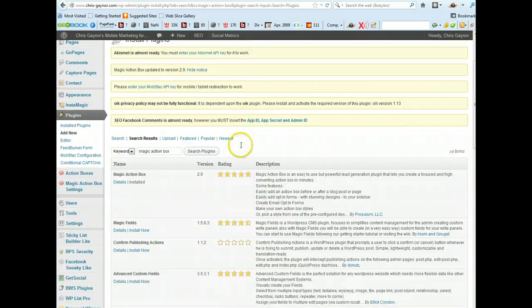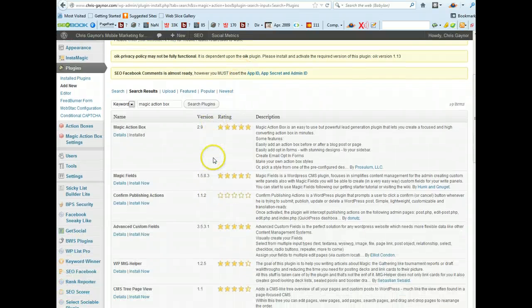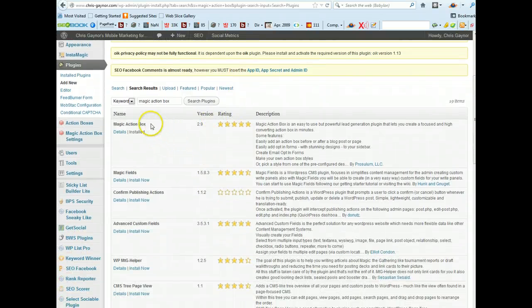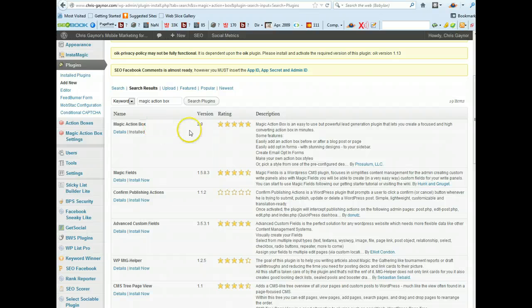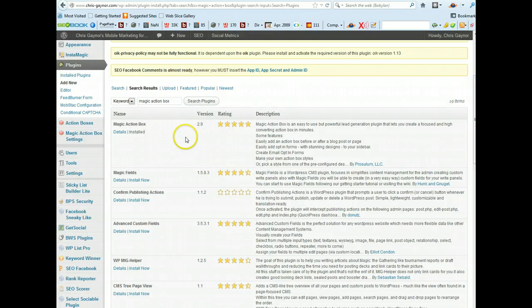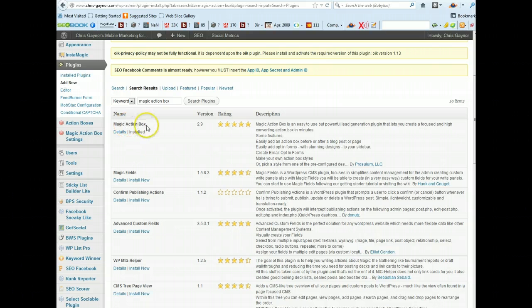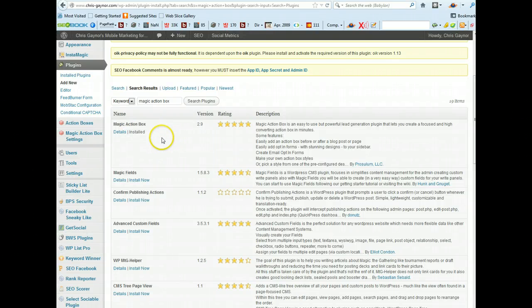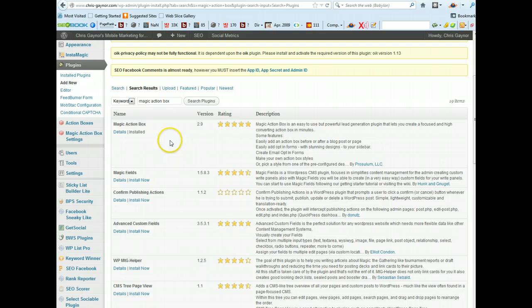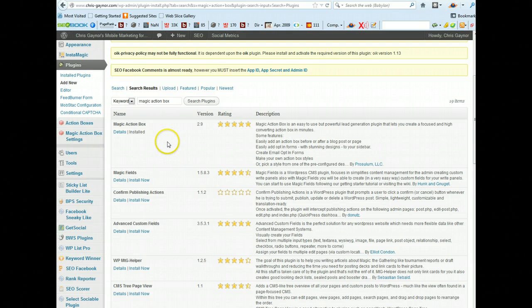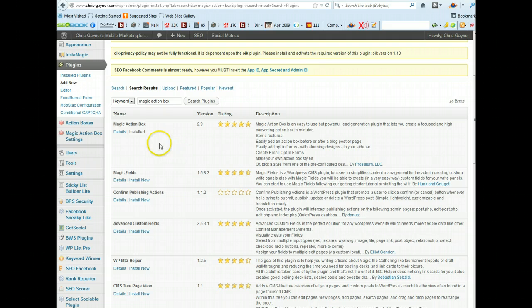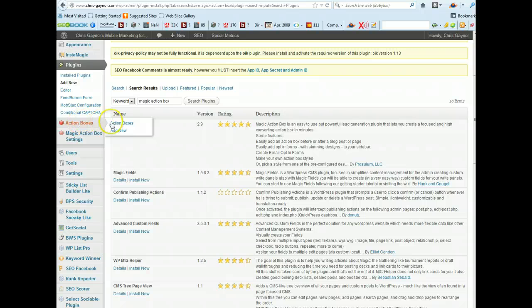And then you can see it's Magic Action Box. Basically this plugin is free as I say but there is a premium version, but basically what it does is it enables you to create multiple opt-in forms on your website underneath your blog posts or above your blog posts.